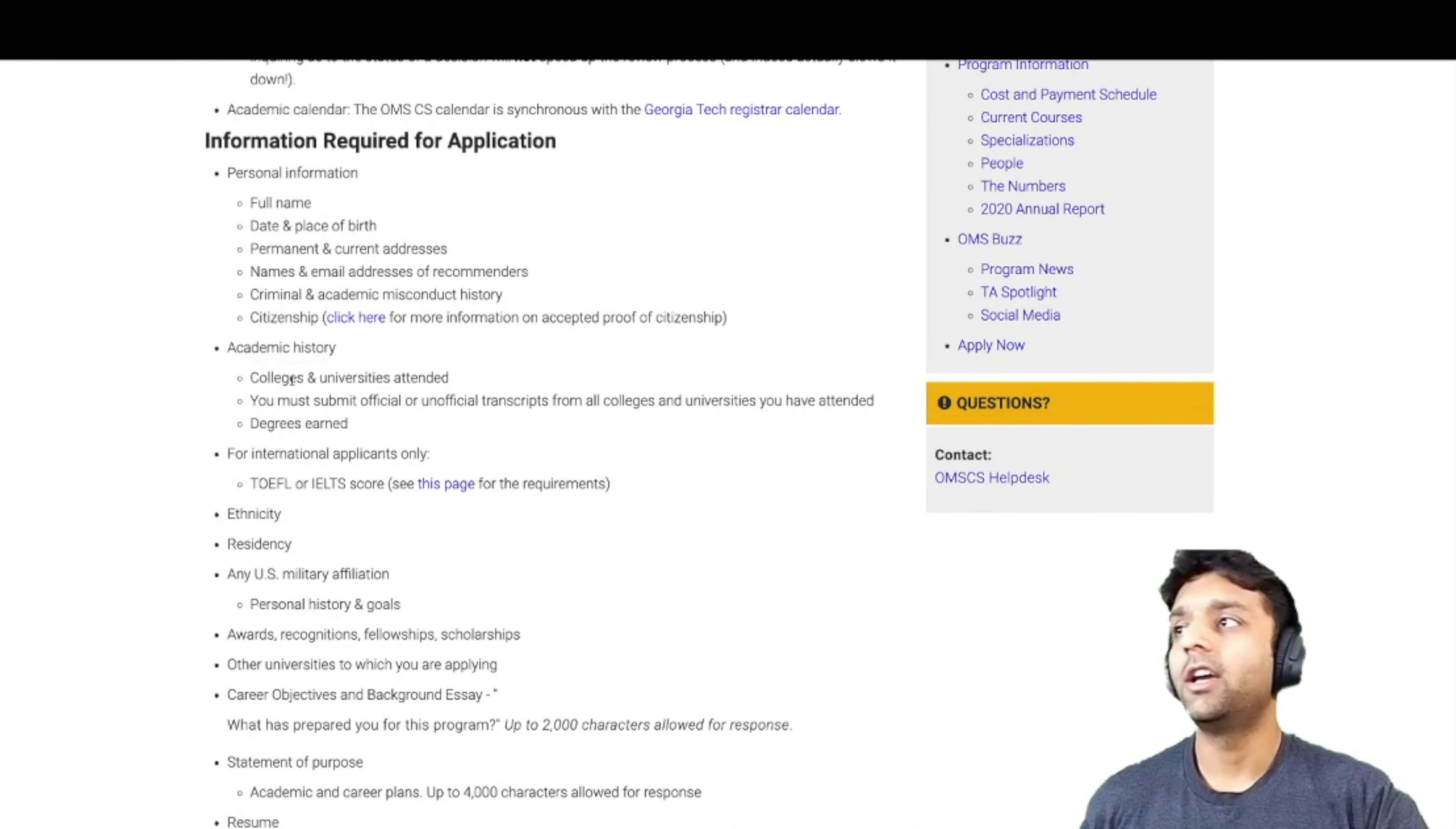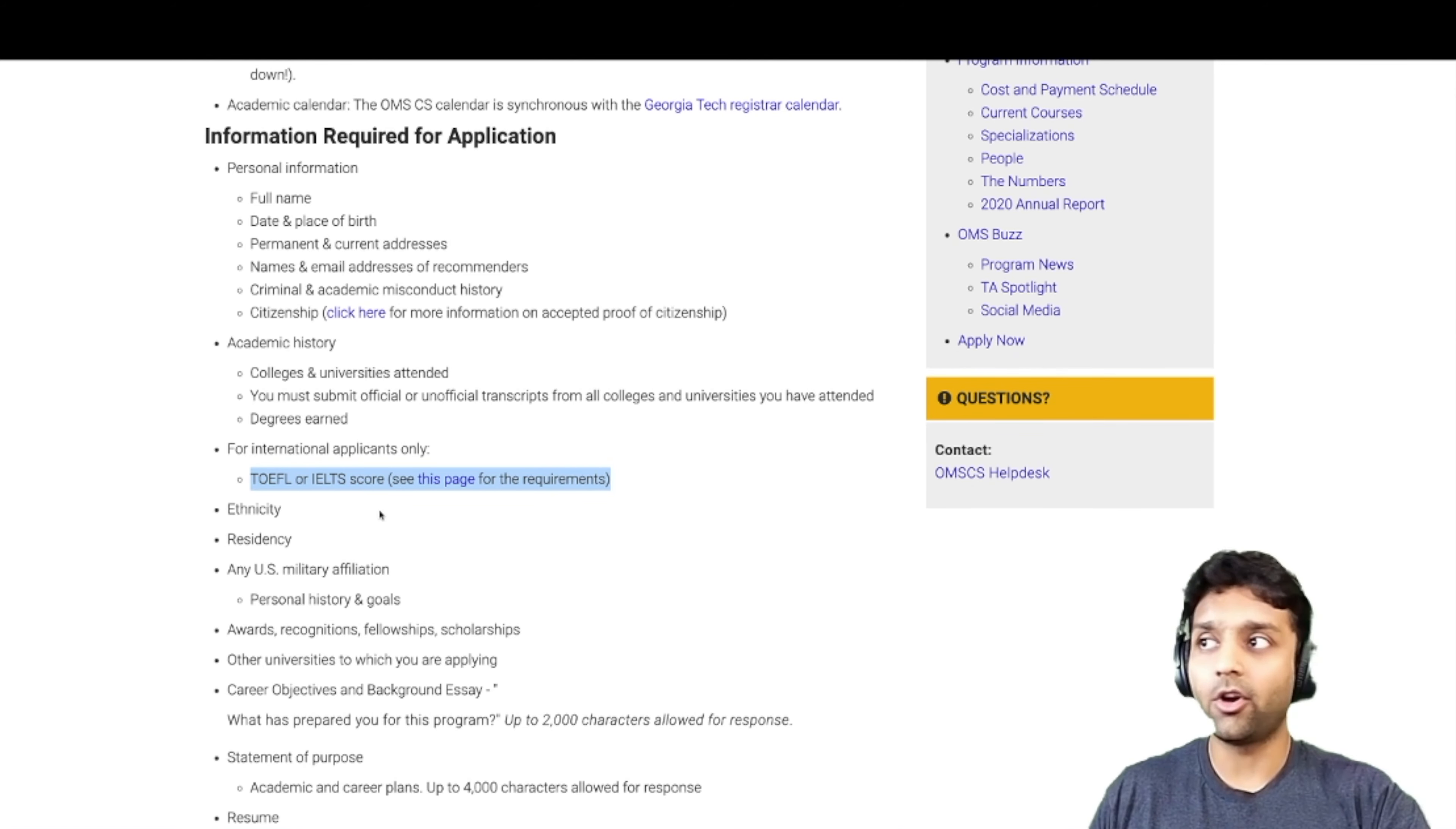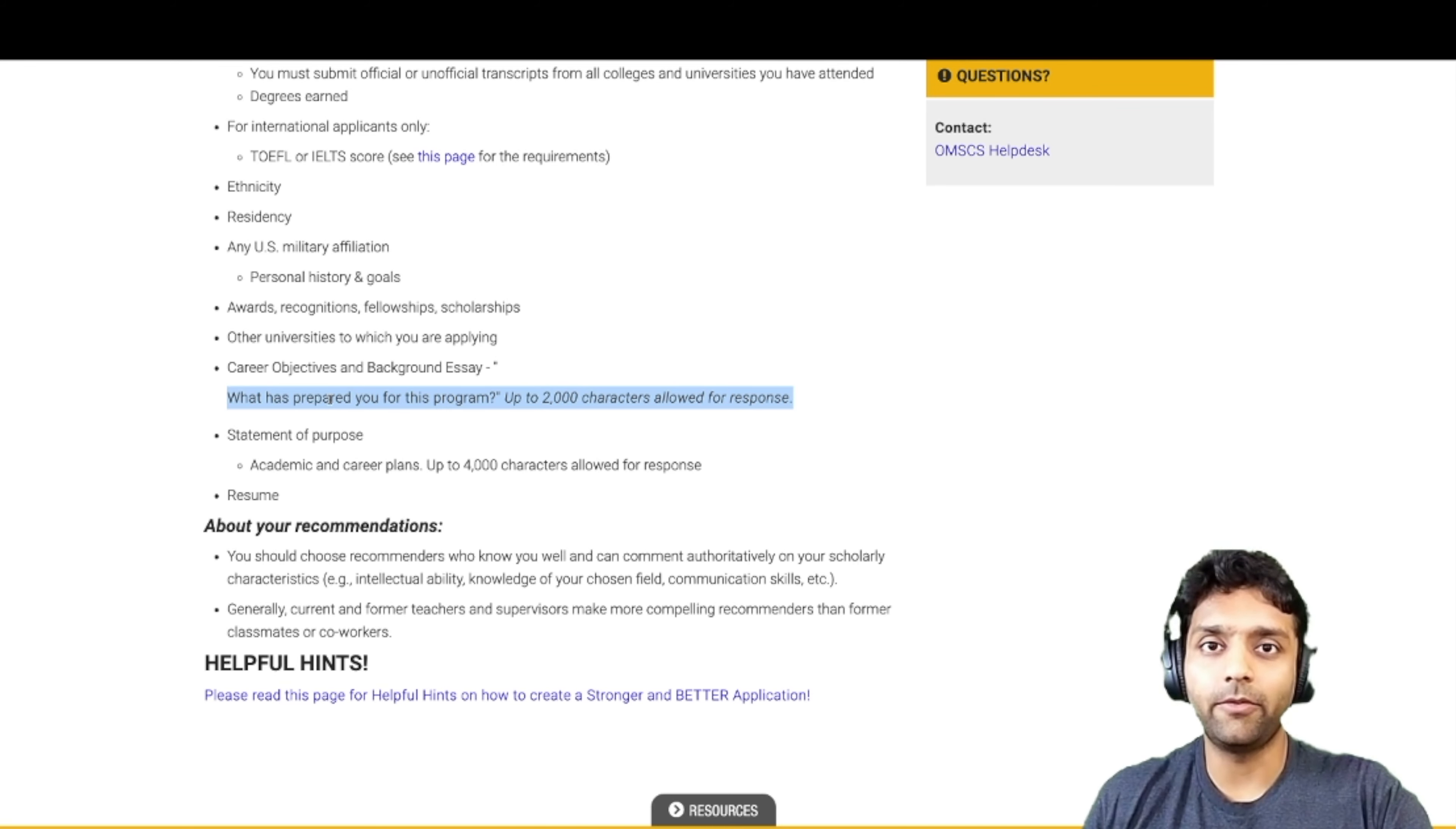So if you come to this page, it tells you what all documents you need to collect. As you can see, it collects your academic history. So you will have to submit your official or unofficial transcripts that you have obtained from your undergraduate college. Submit TOEFL or IELTS scores unless you have pursued a degree here in the US already. You will have to submit an essay to prove what has prepared you for this program. Any background that you may have, whether you have done some projects in your undergraduate college, which will talk about your interest in the field, which is computer science.